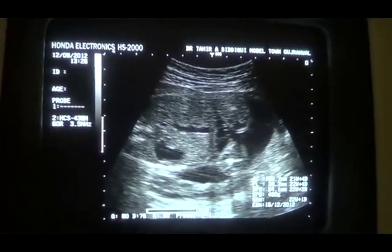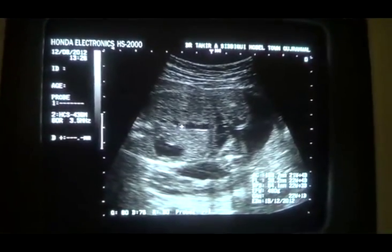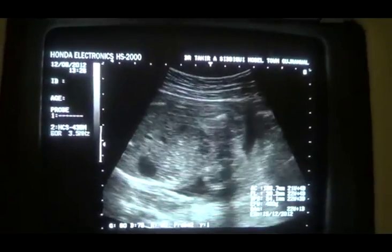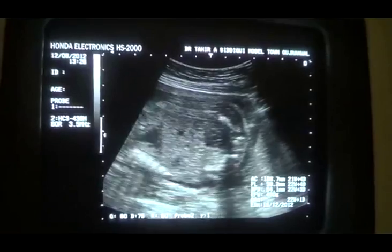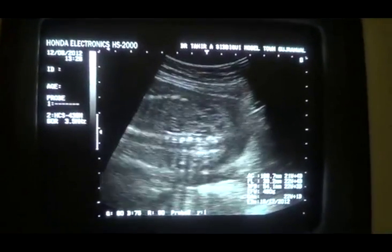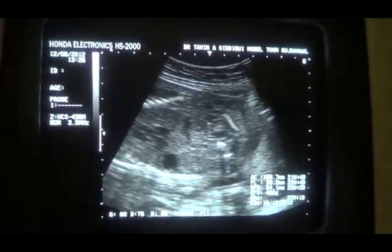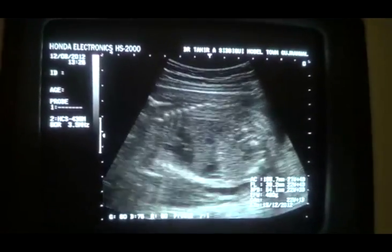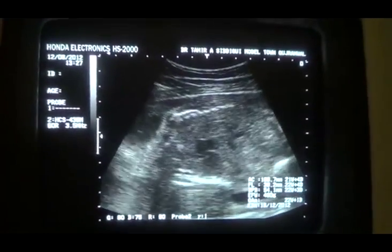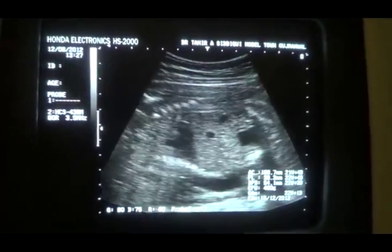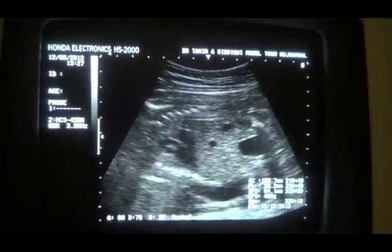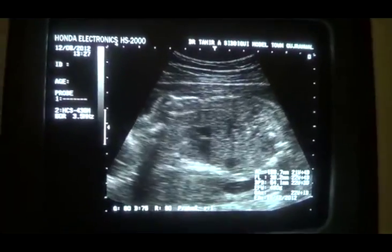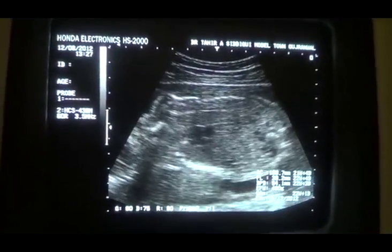This is the umbilical vein, stomach bubble. Usually the bladder is in front of you. This is the fetal body. So there is no malformation.